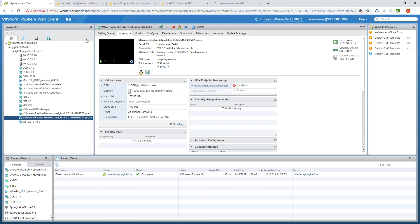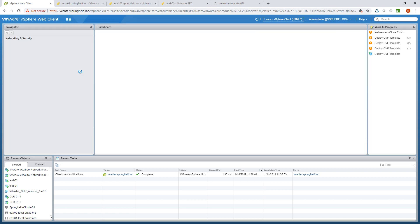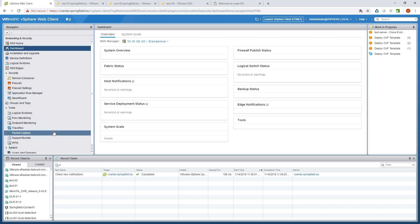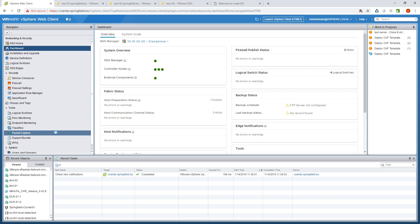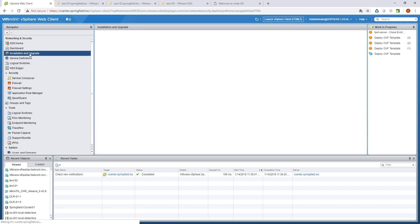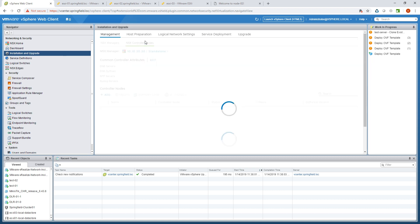Let's go further and inspect the NSX dashboard. Here you can see the overall system status. Under the installation and upgrade tab you can find additional information — for example, you can check the status of your NSX controller cluster nodes here.